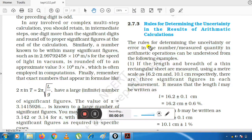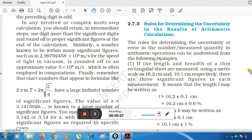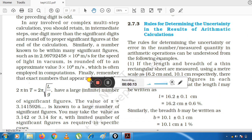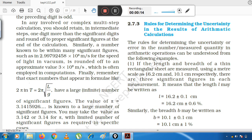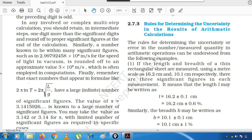Welcome back to a new session. Today we are continuing from the last video on rules for determining uncertainty in the result of arithmetic calculations. I will again tell you the way to determine uncertainty.